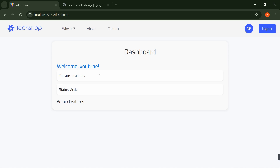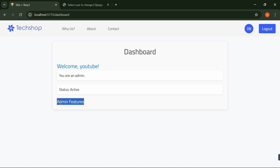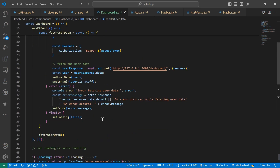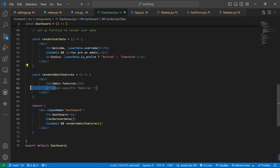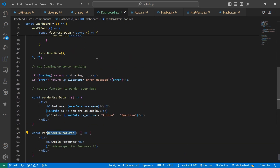This is how to set up a dashboard in your Django and React project. You can use this to kickstart and play around — add more information beyond just username, status, and admin flag depending on your project needs. In the next video I'm going to set up products, showing how to add products in your Django and React e-commerce application, and we'll also see the admin features we've set up in the dashboard working with real product data.